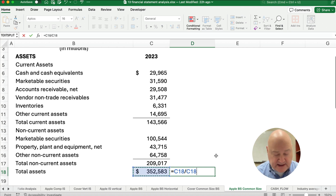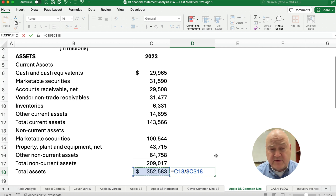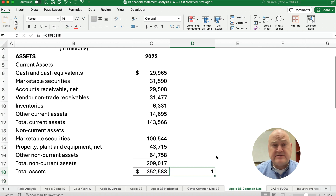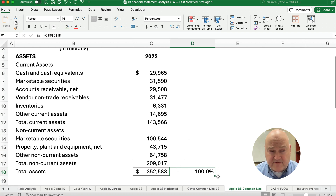So I'm going to divide by the total assets here. It's not going to be helpful at first, but we're going to make this absolute: $C$18 — that's an absolute address. So we're going to make this a percentage, convert it to a percentage. That's 100%.